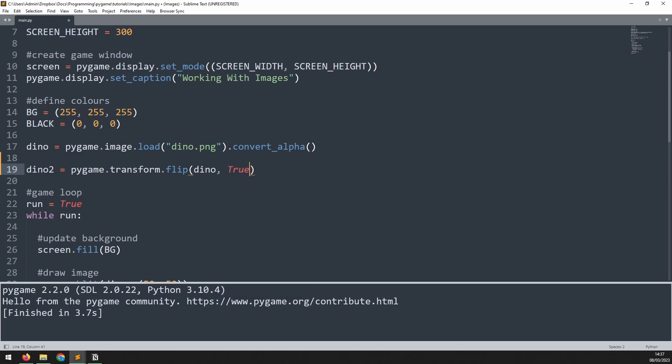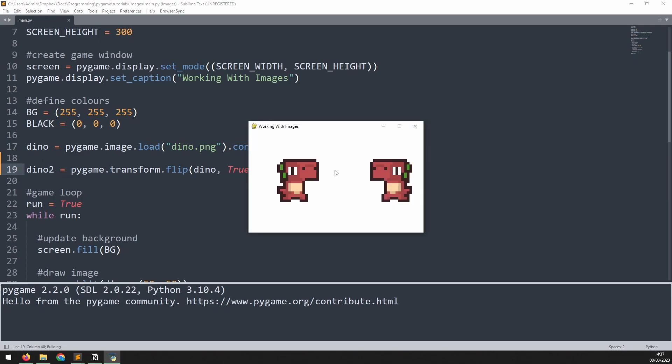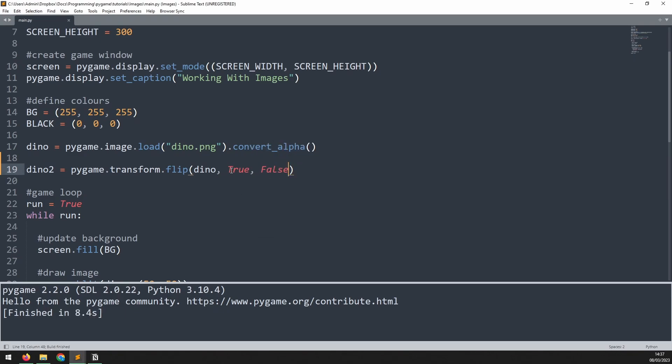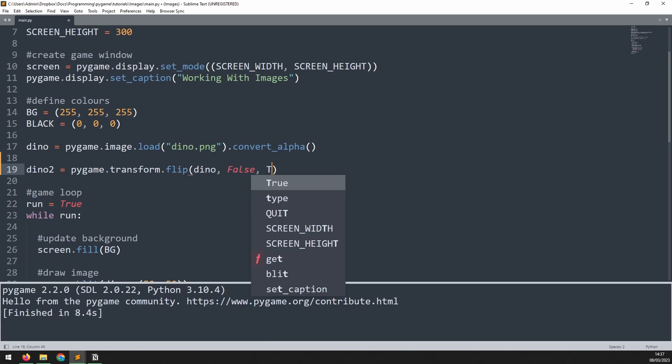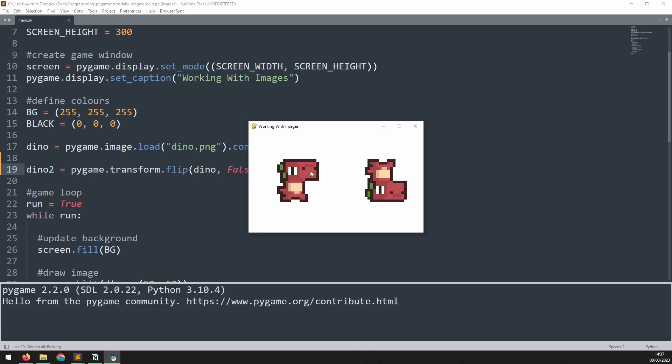If I say true for the first one, and false for the second one, then you'll see that we have the exact same dinosaur, but is now flipped to be facing the other way. Likewise, we can get rid of this, change this one to false, and now flip it up and down instead. Now it's the same dinosaur, but he's standing on his head.